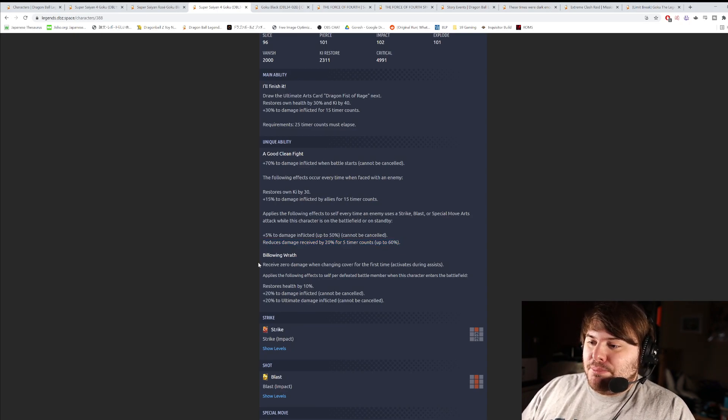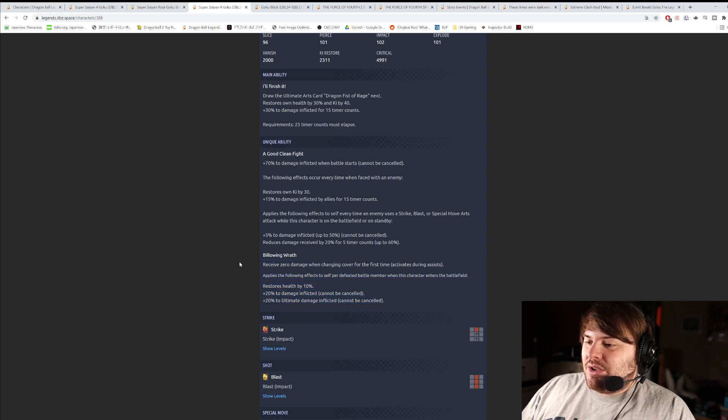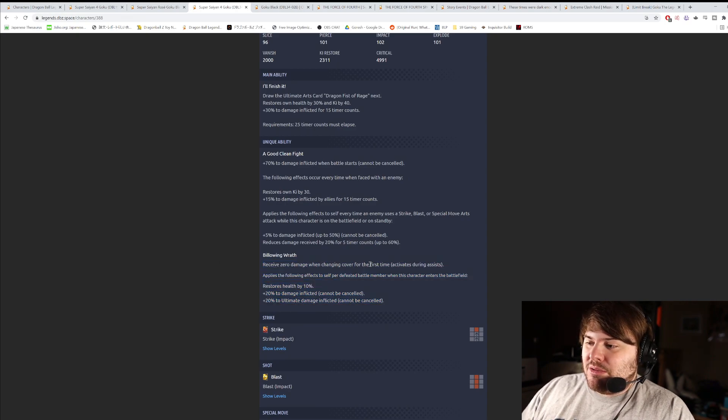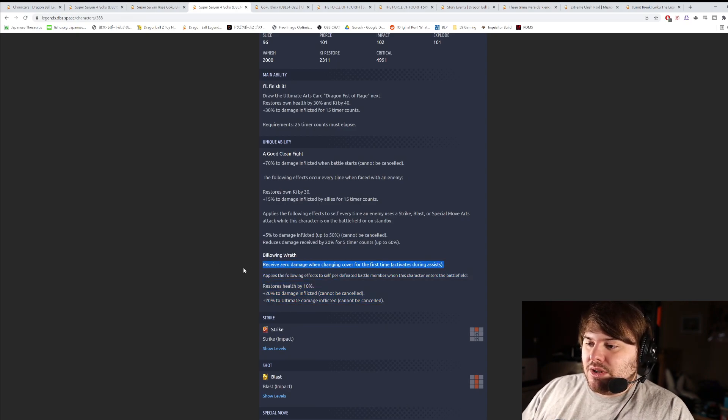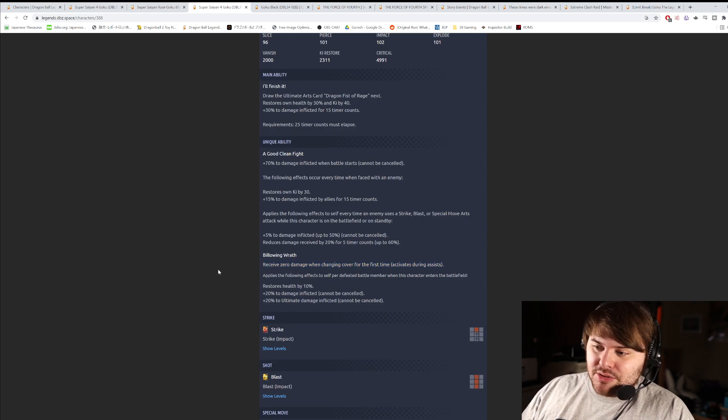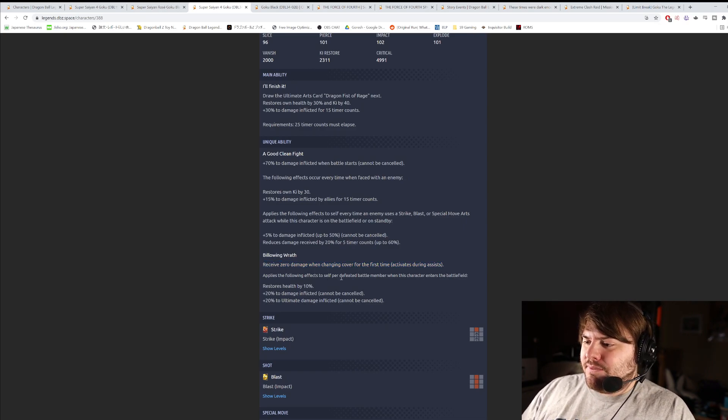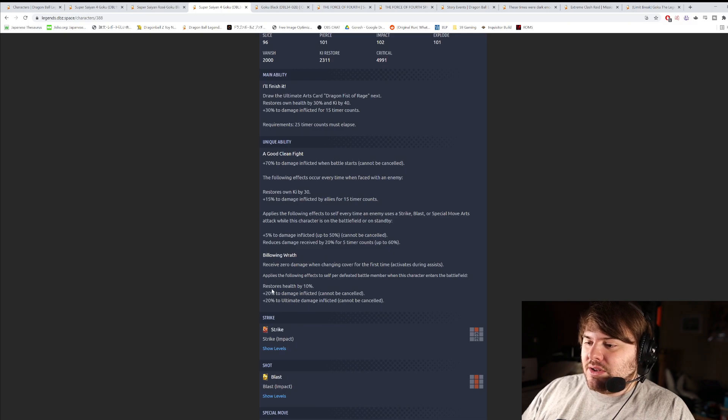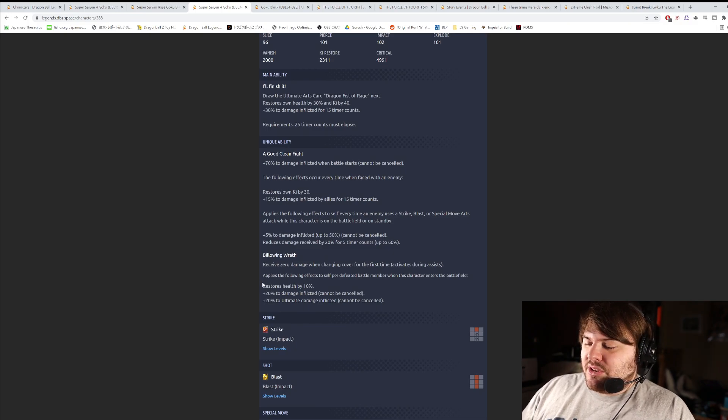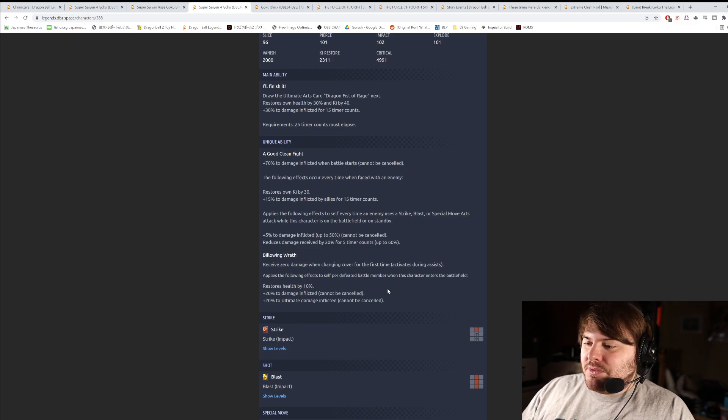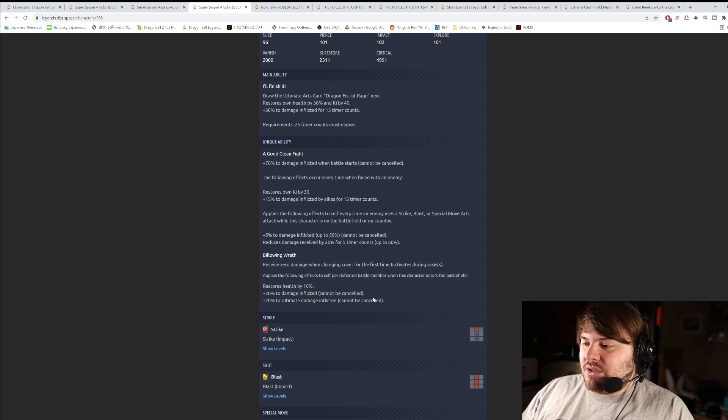Second unique ability is Billowing Wrath. Look how short this is. Receives 0 damage when changing cover for the first time. Activates starting assist. Yeah, this is the cover rescue ability that LF Super Saiyan 3 Goku has as well.